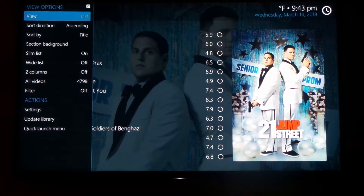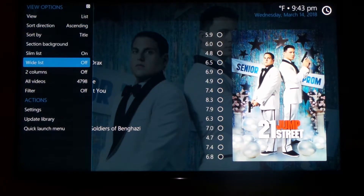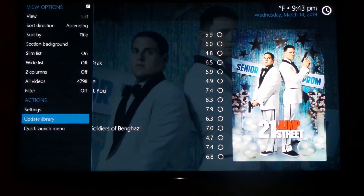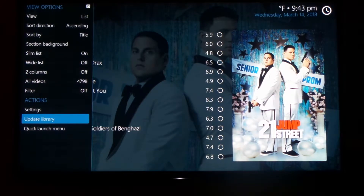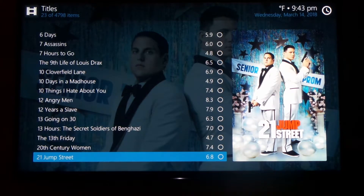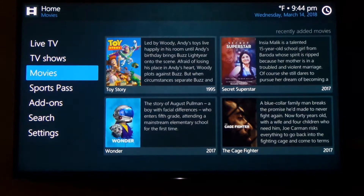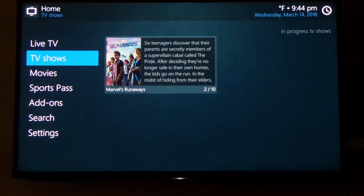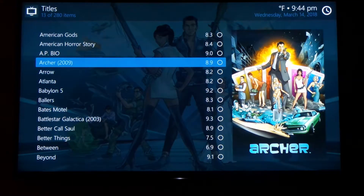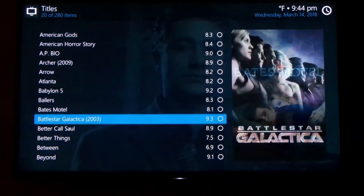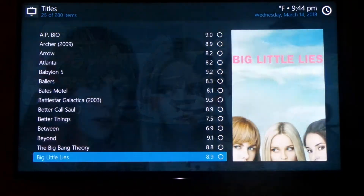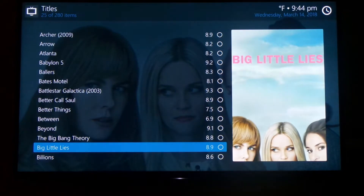As you can see here, I pulled up this submenu right here by hitting the left button. You can change your view right here, you can update the library if anything new was added. Let's go into TV shows here. I'll show you how you can just select one show and scan for new content for that show — so we'll do Big Little Lies right here.